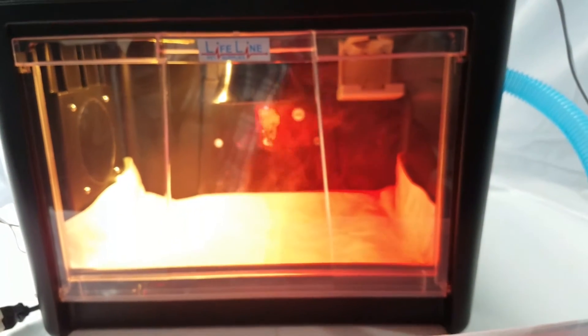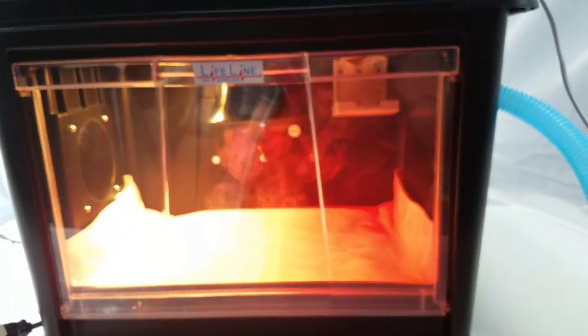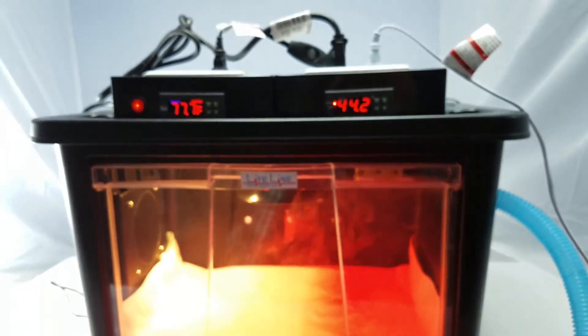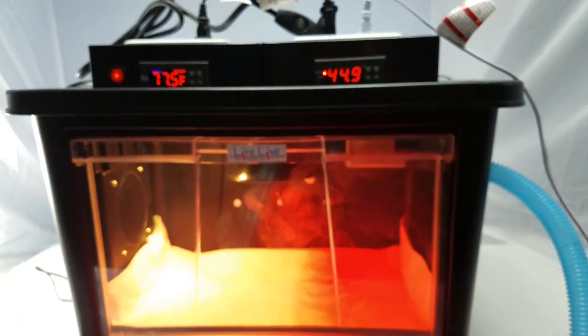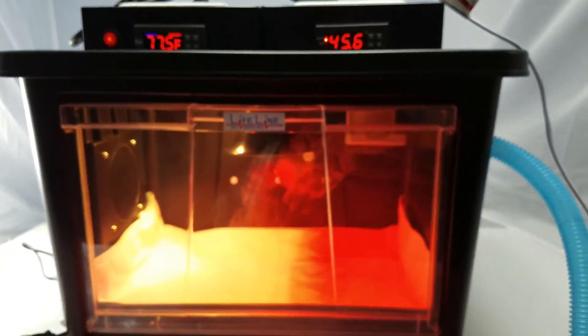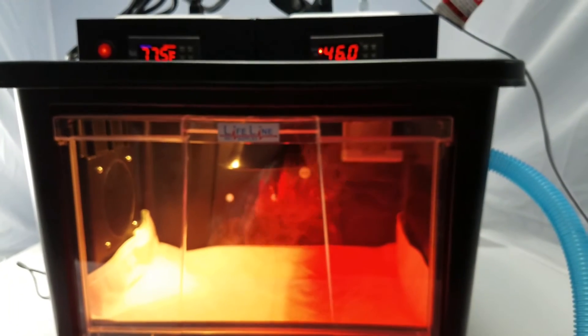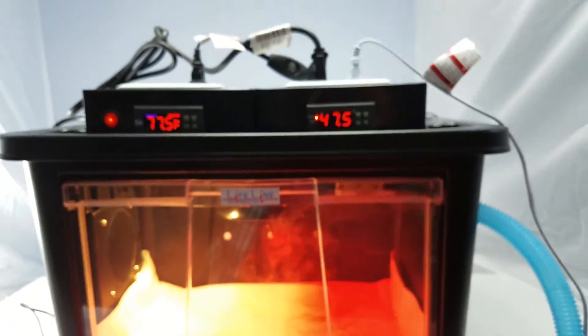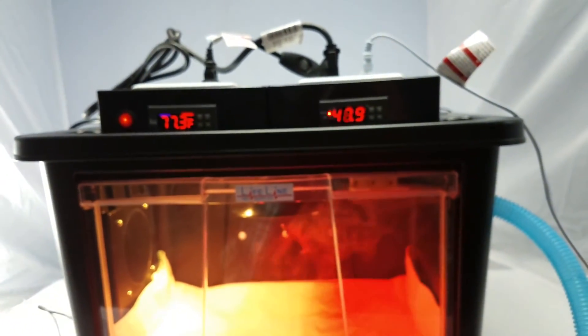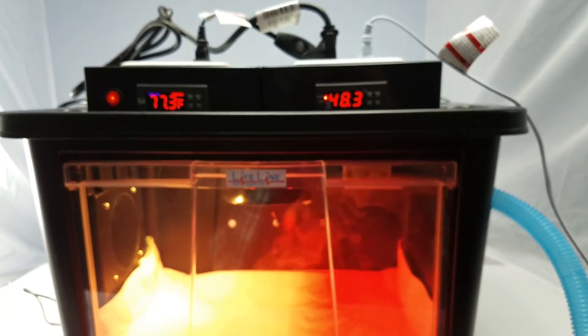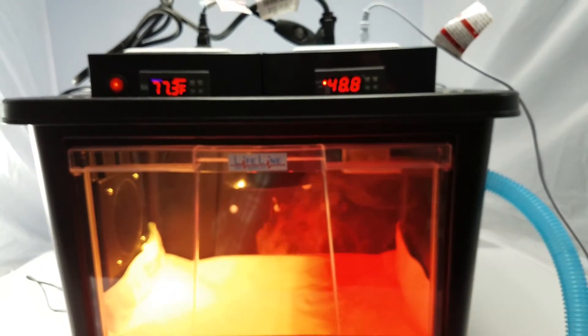We usually recommend setting it up about an hour, at least an hour, before. We really recommend as soon as you get the unit to set it up and check everything, make sure you understand the unit, and it gives plenty of time.